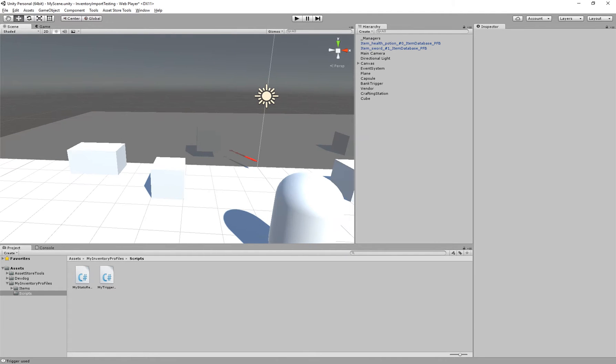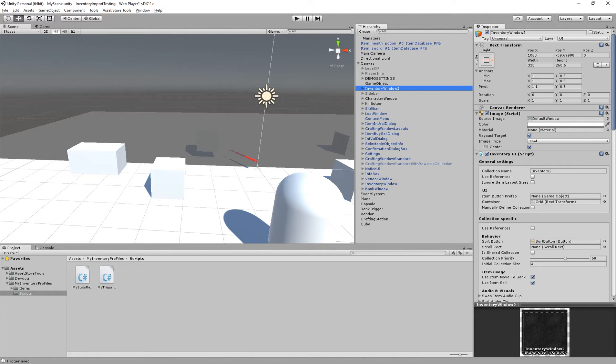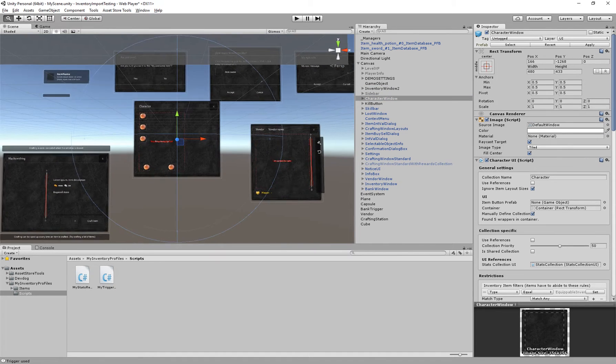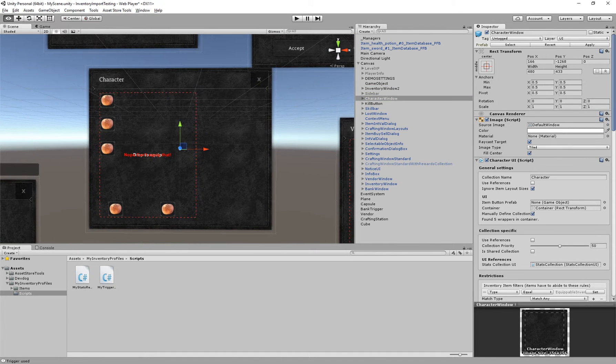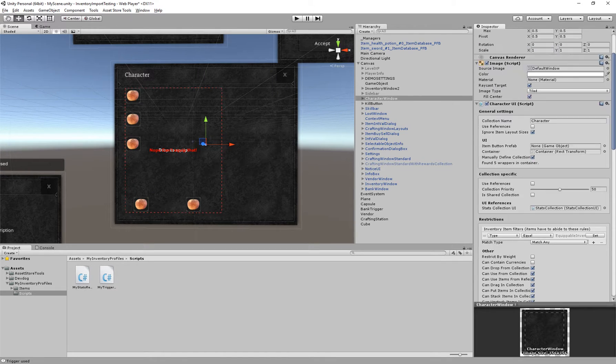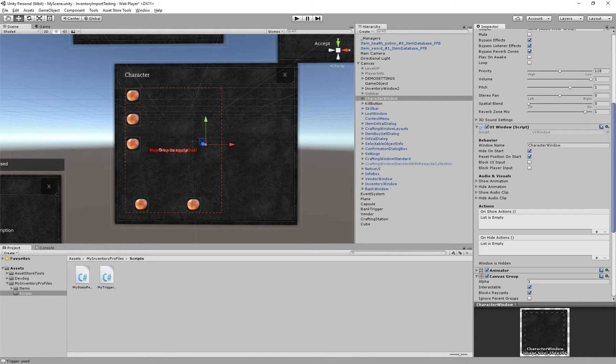Inventory Pro and most other DevDoc assets use UI windows throughout the code. A UI window is, if I just grab for example the character window, this entire element is a UI window. We can actually grab the component right here.